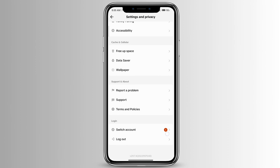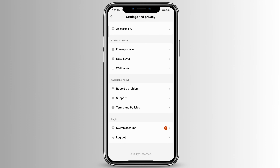Go ahead and log out of your account and then log back in, and that should solve this problem. That is how to fix TikTok can't search videos.